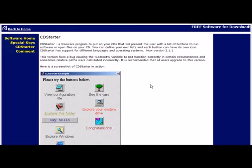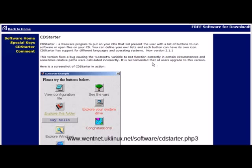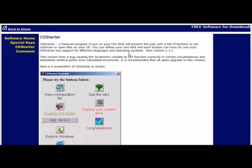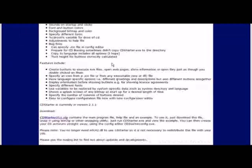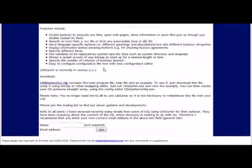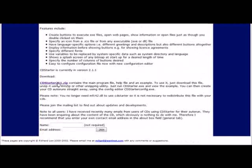First thing you need to do is go to the CD Starter program and you can see the link at the bottom of the video here or you can get it out of the resources document. Once you get to this page just come down to the download link, click here and download and unzip the program.